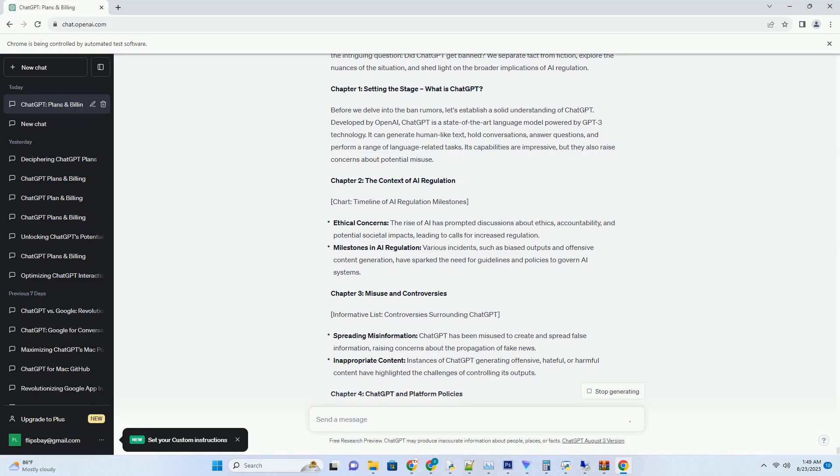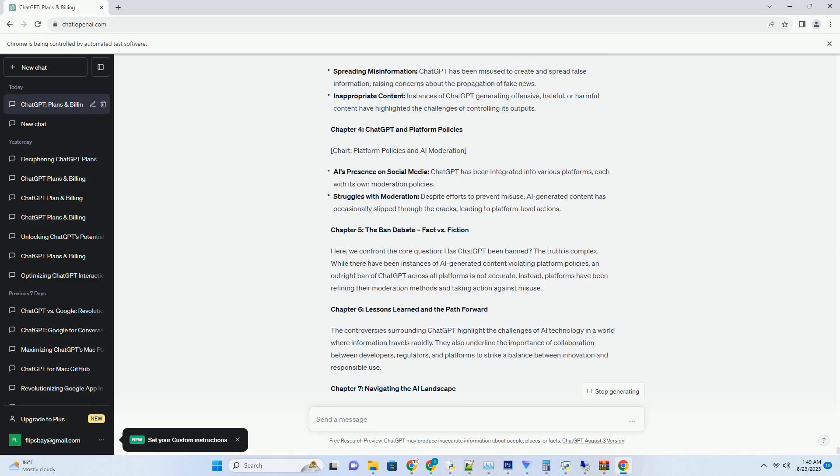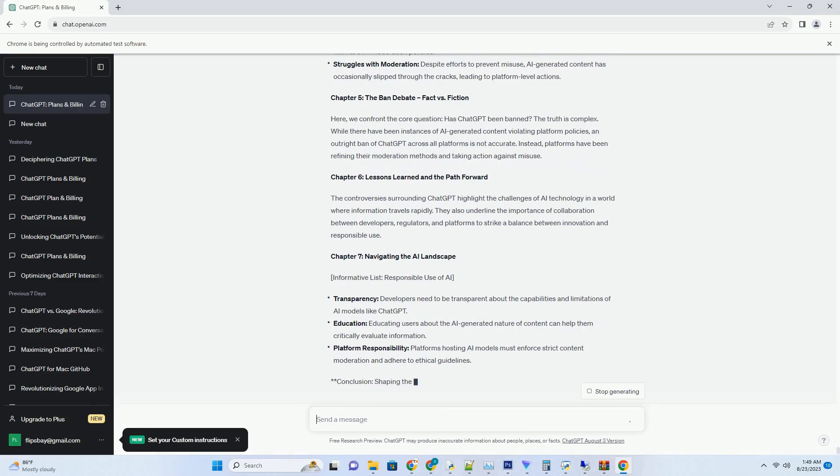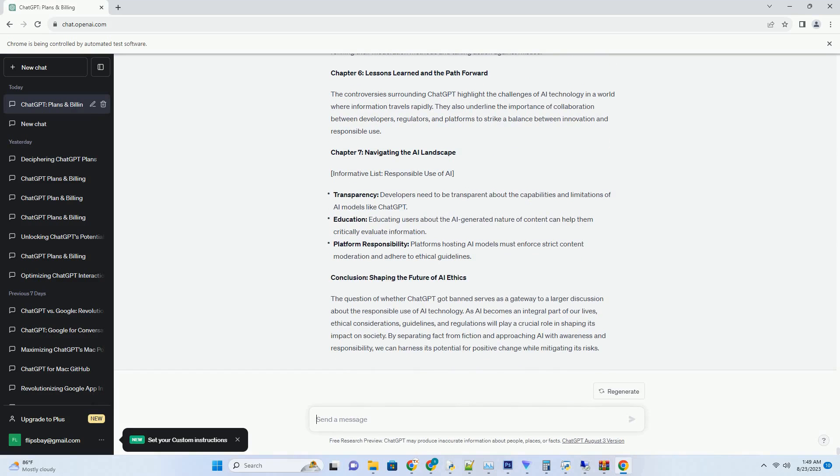You can download this unique blog post text file from the description below and use it on your site. Title: Unlocking Insights - The Power of Chat GPT YouTube Transcripts.